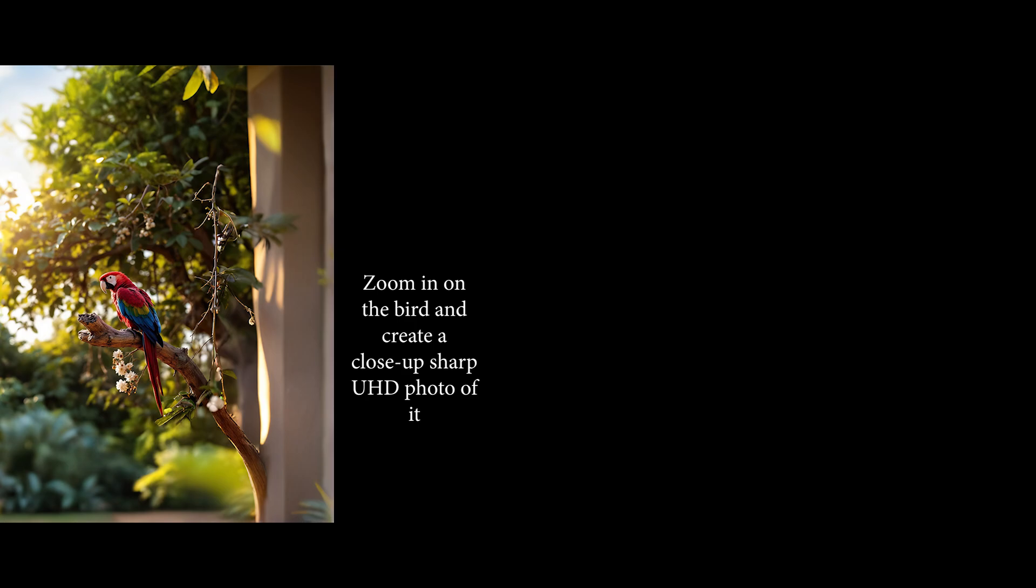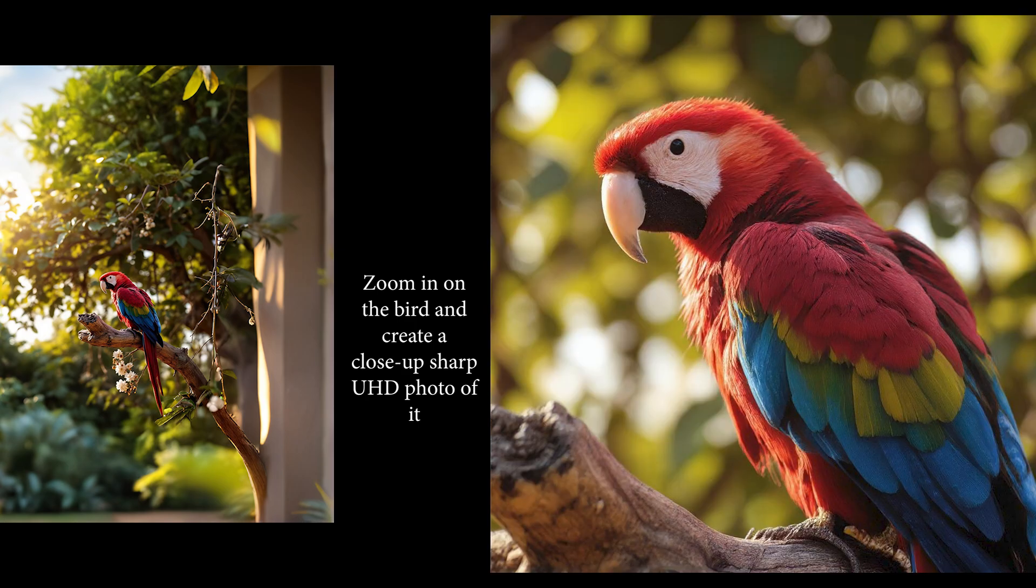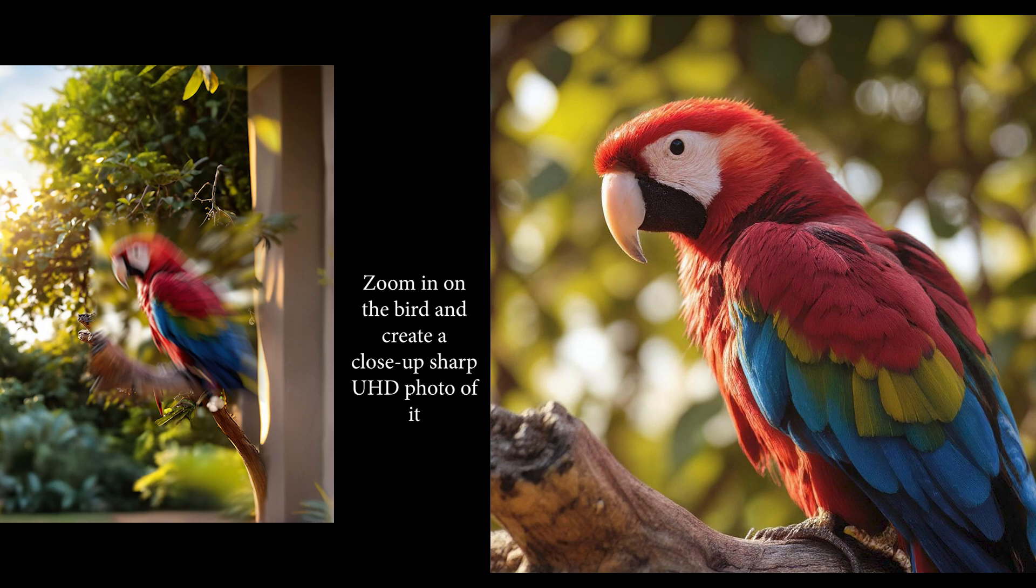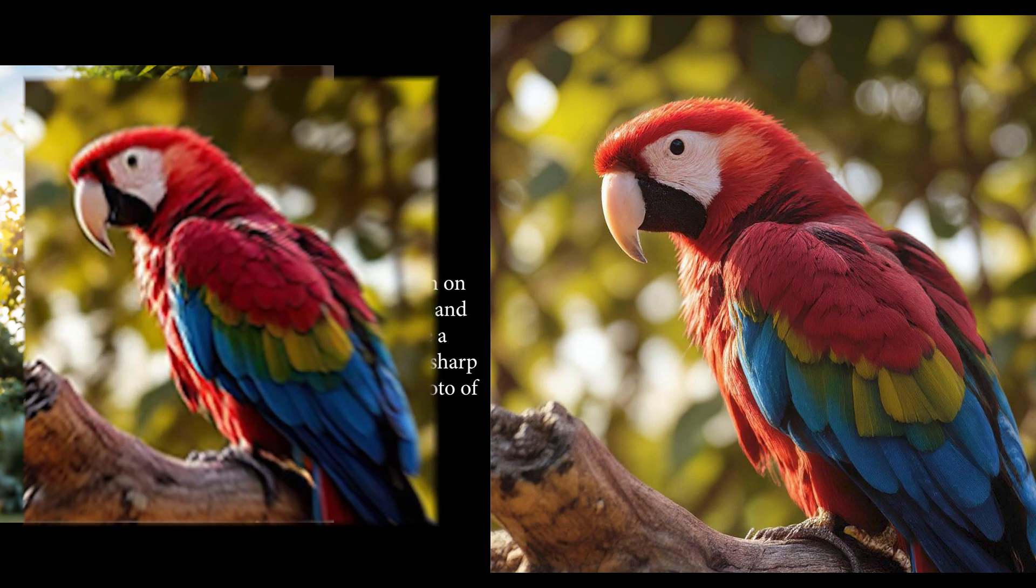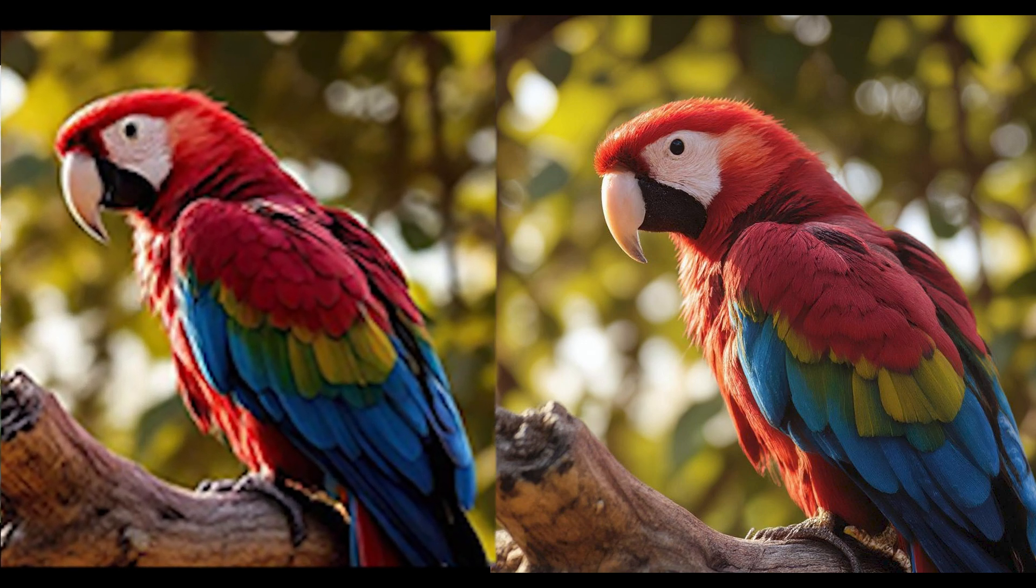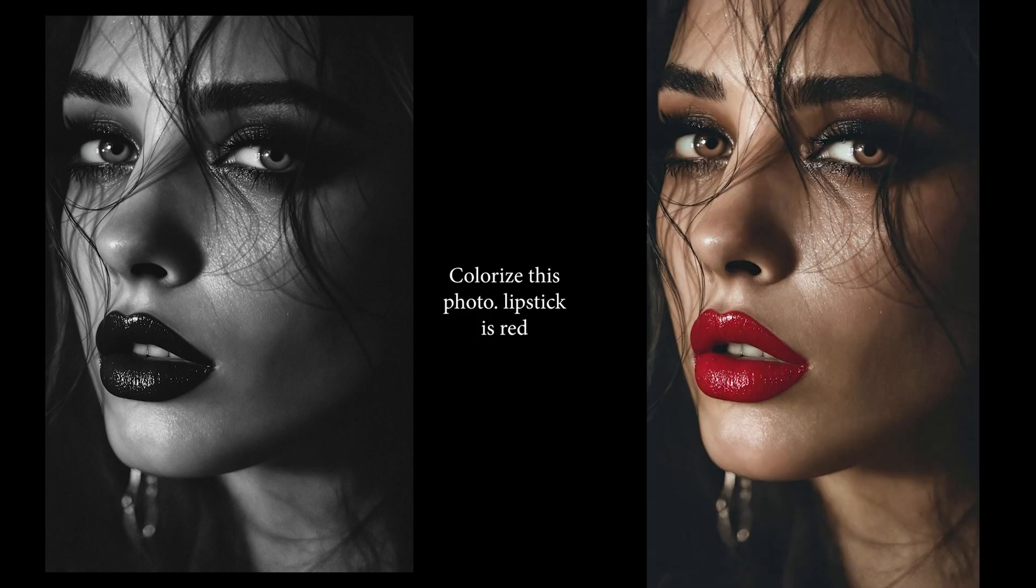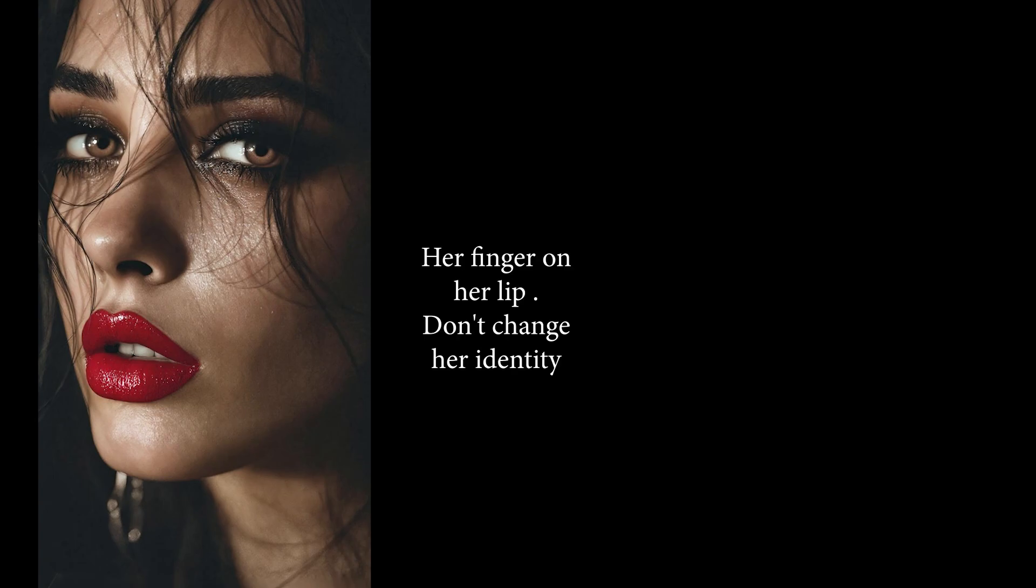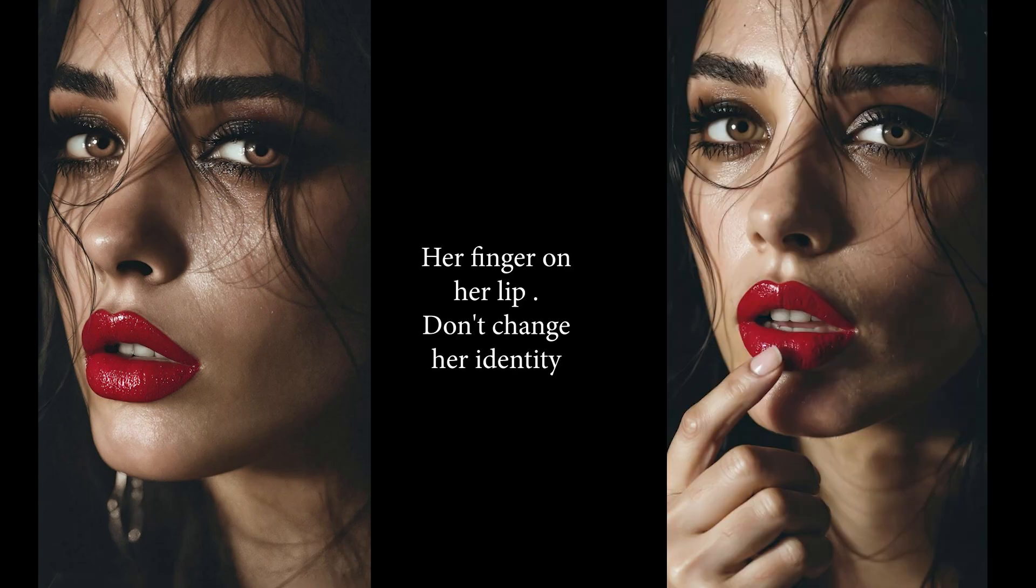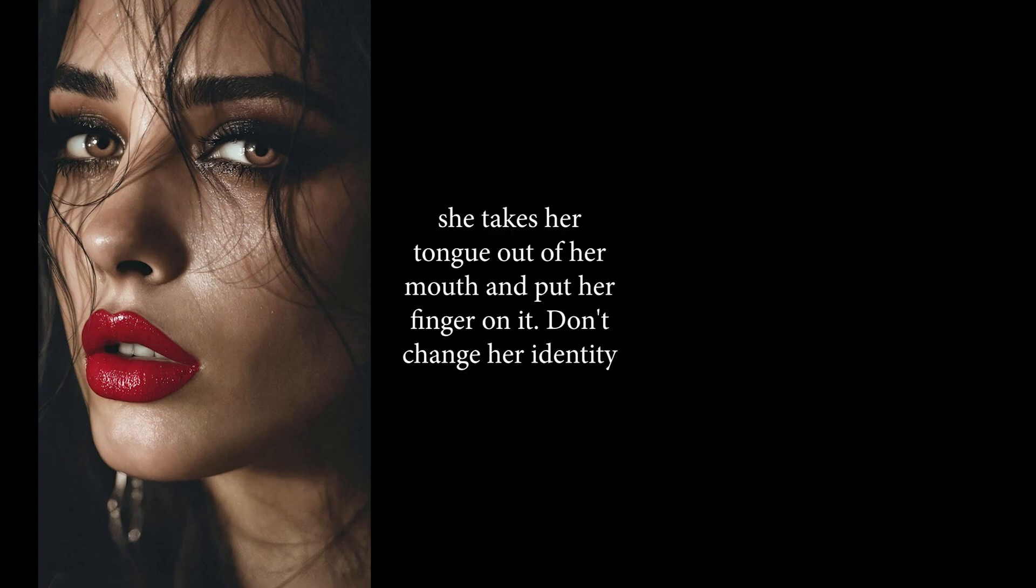Wow, I can't believe this quality. Let me zoom in on the original photo so you can see how blurry it was, but the result is just incredible. For the next one we say colorize this photo, lipstick is red, flawless. Let's do something else, her finger on her lip, don't change her identity.